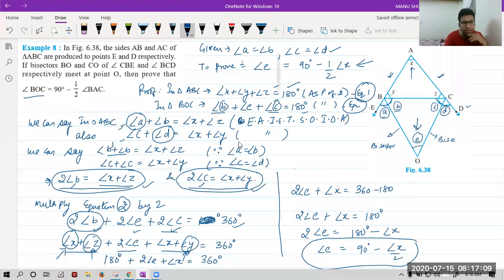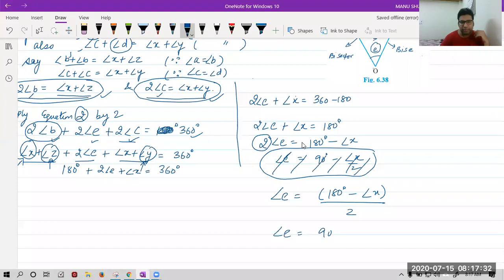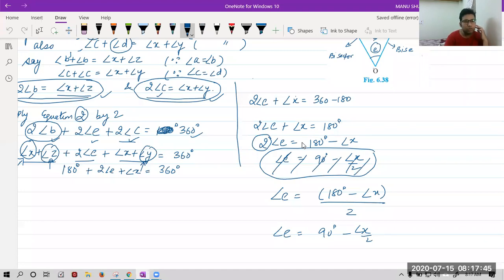Ayush had a doubt: how did it become 90 degrees? We had twice angle E equal to 180 minus angle X. When you take the 2 to the right-hand side, it comes in division, so it becomes 180 minus X upon 2. Finally when you divide, it becomes 90 minus X upon 2. That is how we get 90 degrees.